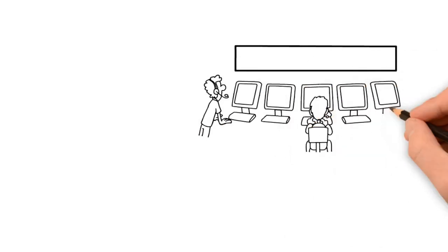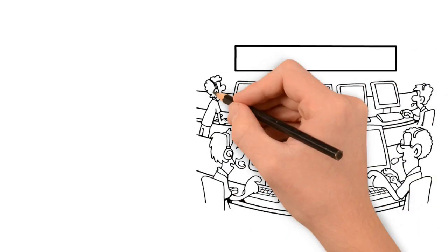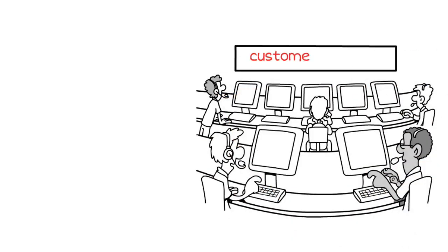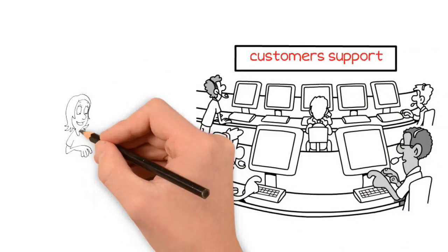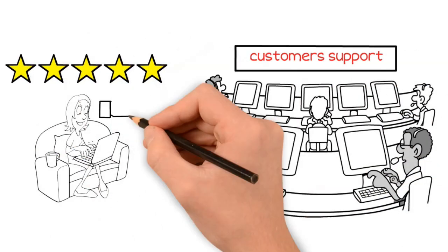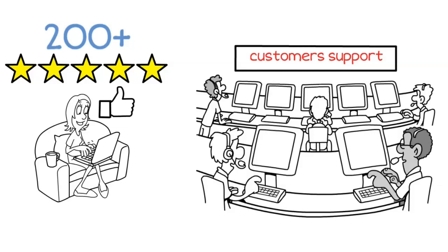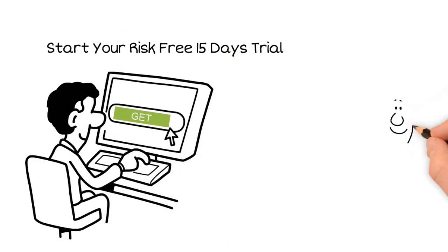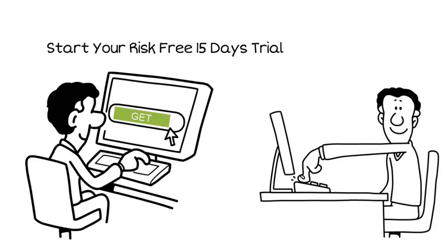Our international customers simply love our app and support. Check out more than 200 five-star reviews. Start your risk-free 15-day trial period now.